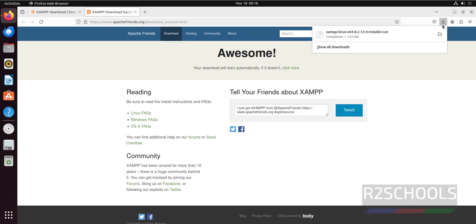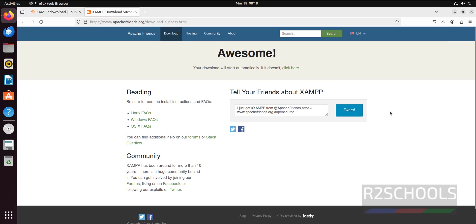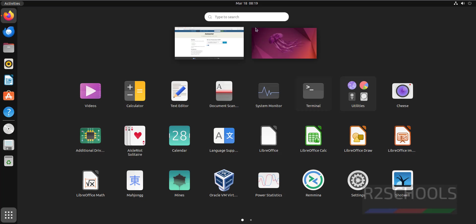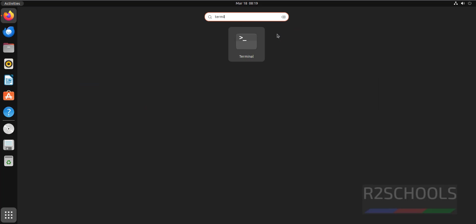Download has been completed. It is not a Debian package, it is the .run file. Now open Terminal. Click on show applications, then search for terminal and click on Terminal.